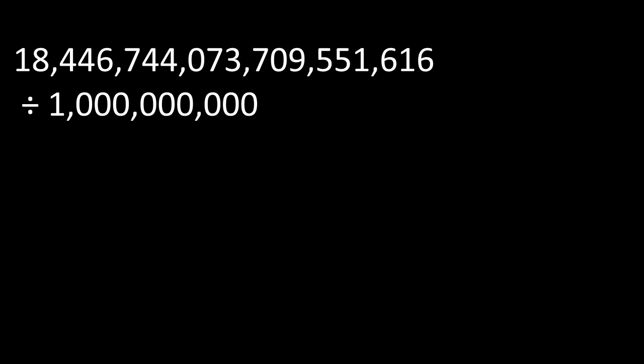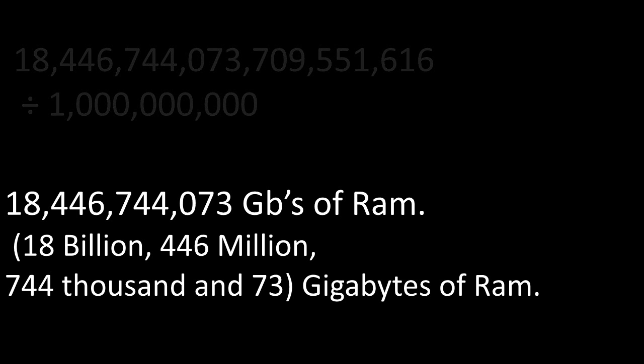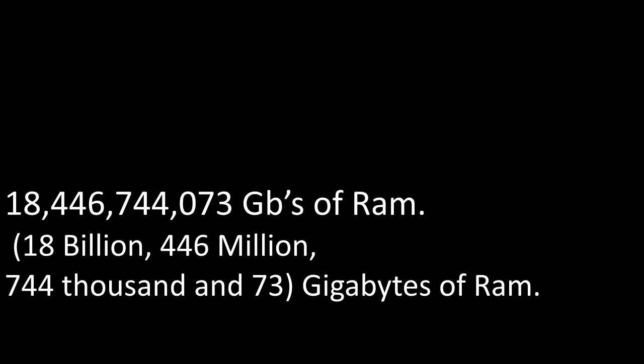So the question is, how many gigabytes of RAM can a 64-bit operating system run? Well, time to divide that number by 1 trillion. So we take that number, and once we divide it by 1 trillion, we get 18,446,744,073 gigabytes of RAM our operating system can handle. So, wow, that's quite huge.